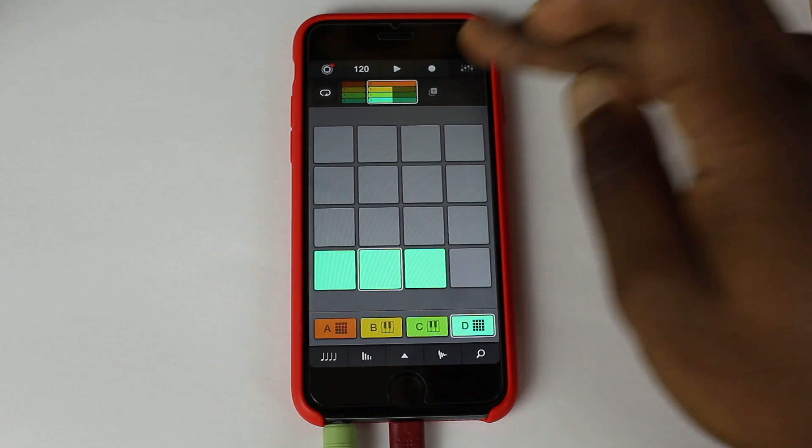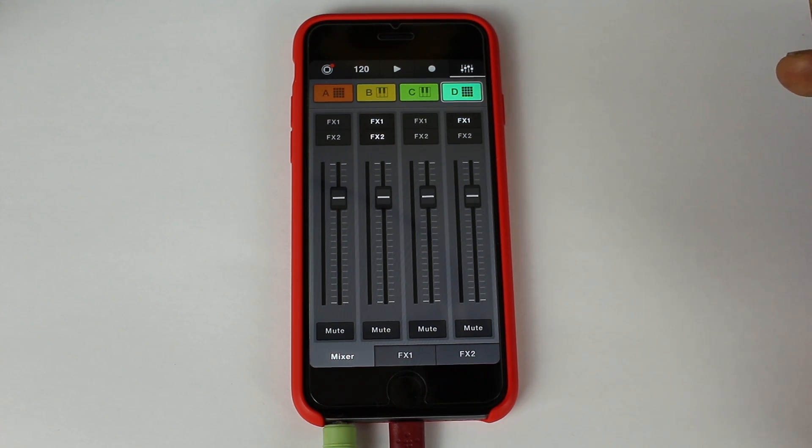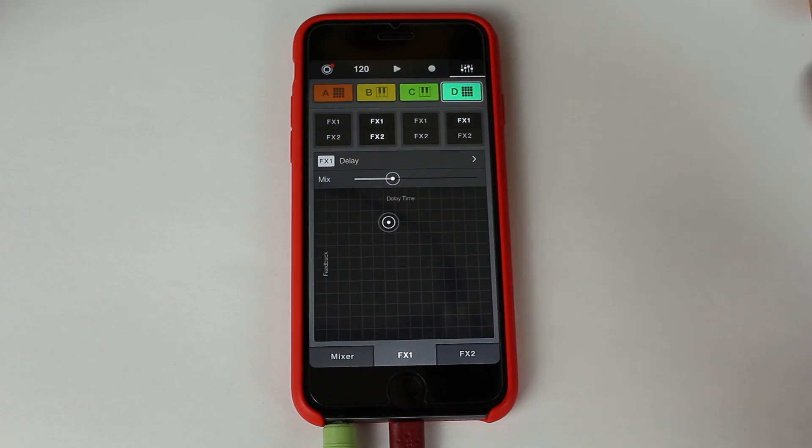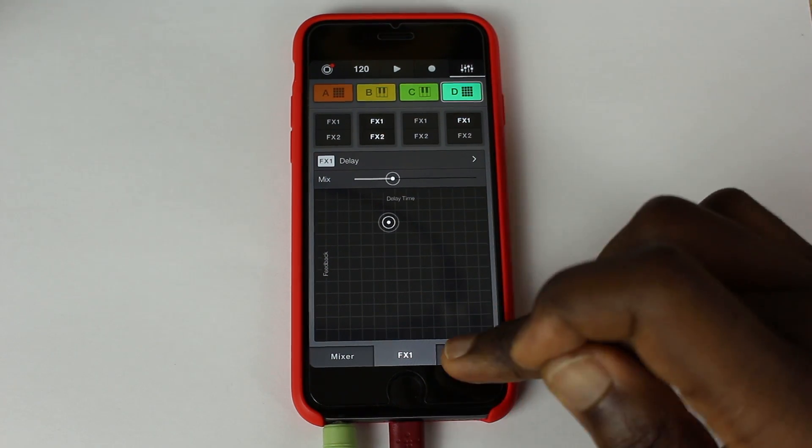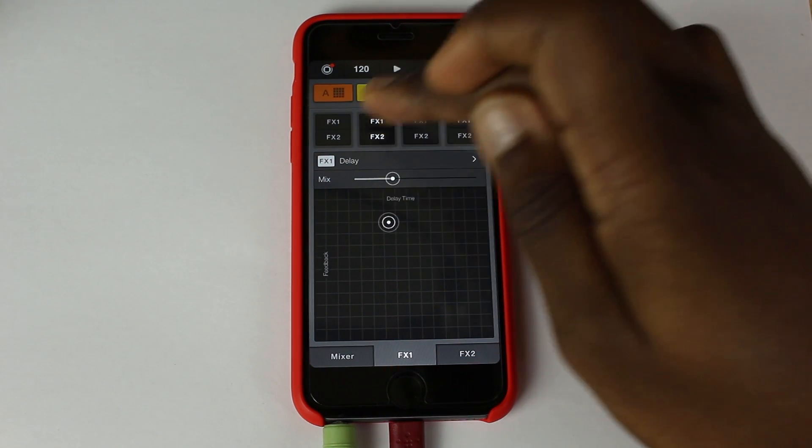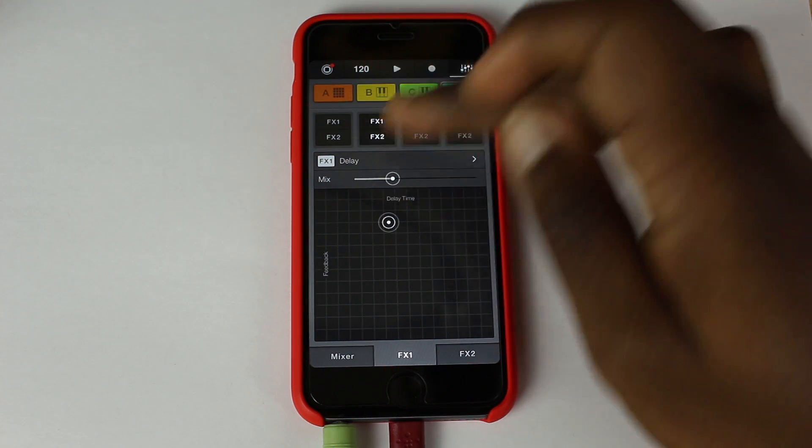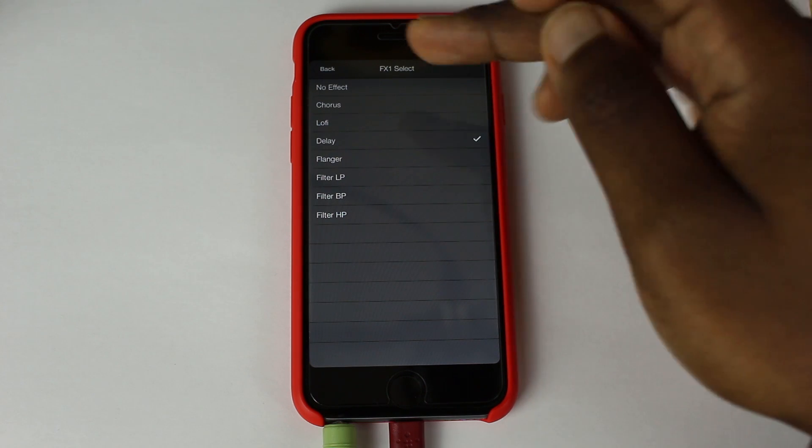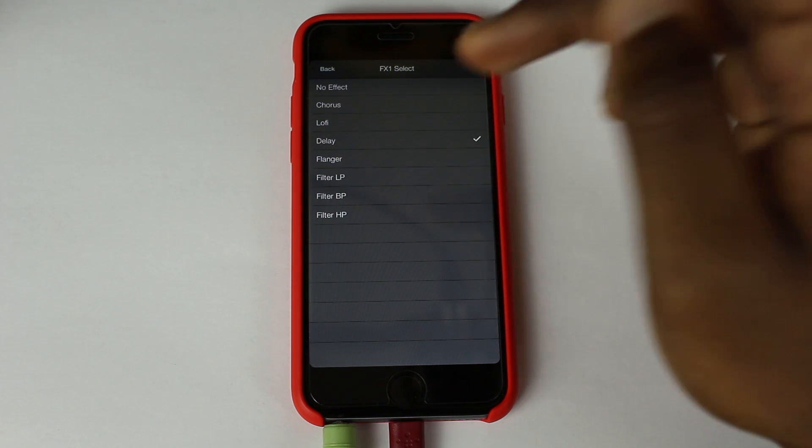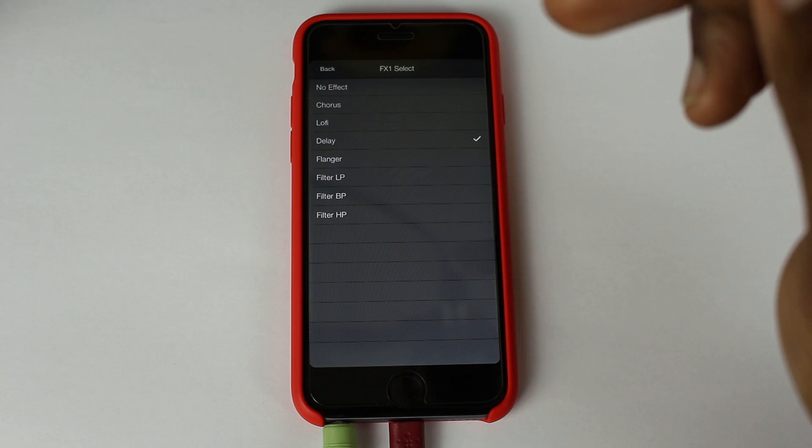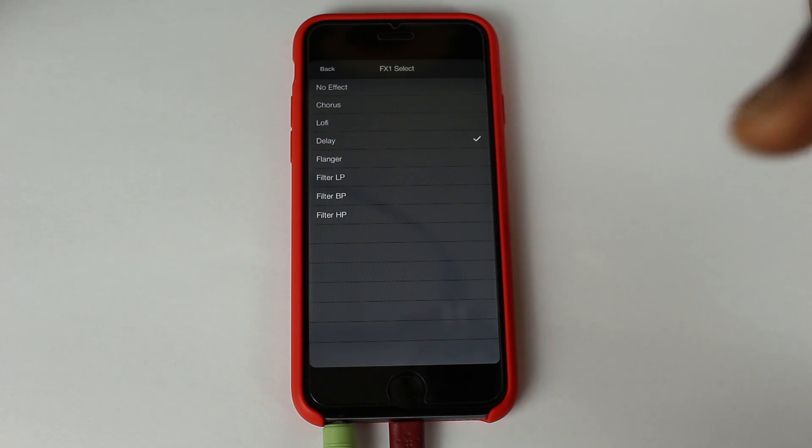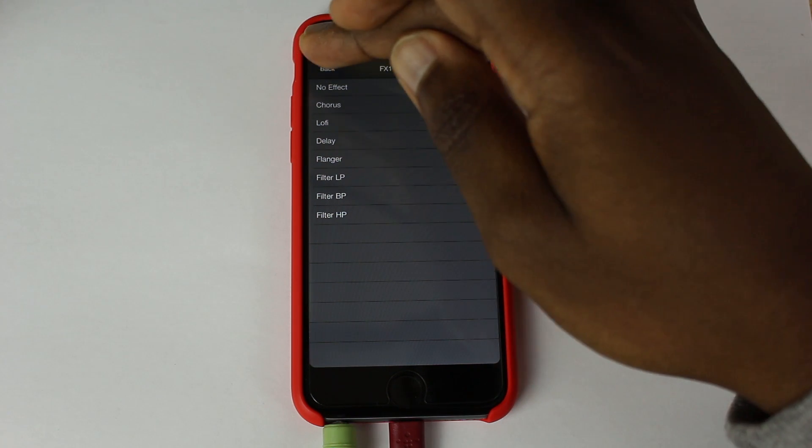And then at the end here you have the mixer page, which is quite similar to last year's one, not last year's but the one from iMachine. Sorry. I'll go through the basic effects. We have the chorus, lo-fi, delay, flanger, low-pass filter, band-pass filter, and a high-pass filter.